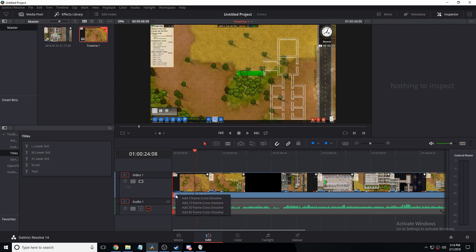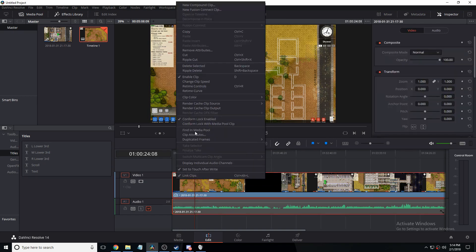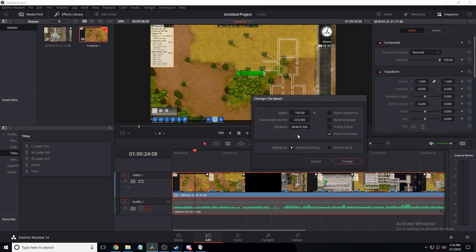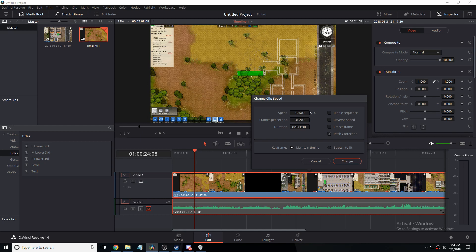To slow it down or reverse it you click change clip speed. First I'll show you how to slow it down. It will start at 100, then it might say 30 FPS for me. I record at 30 FPS so it's gonna say 30 FPS. You can slow it down frame by frame or if you want to be a bit more precise you can use percentages.